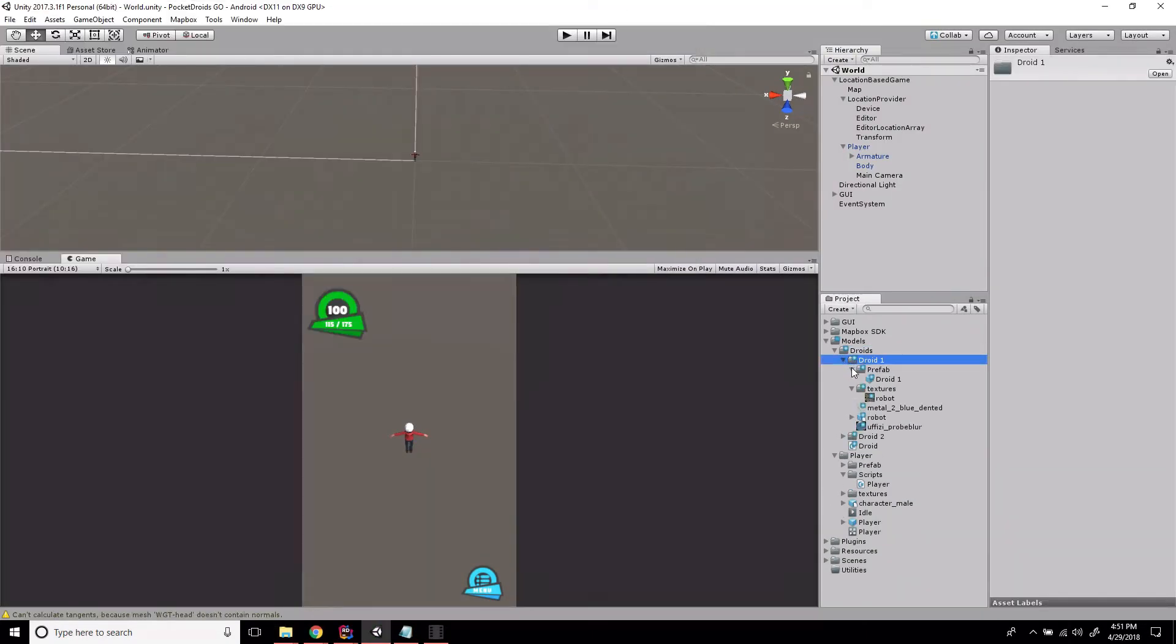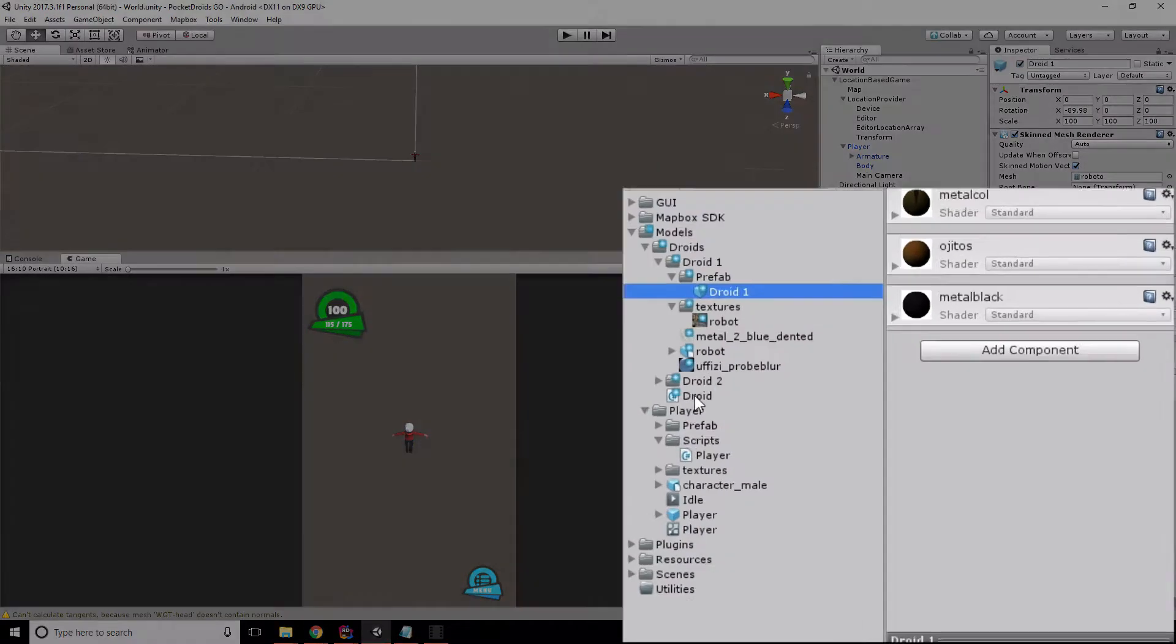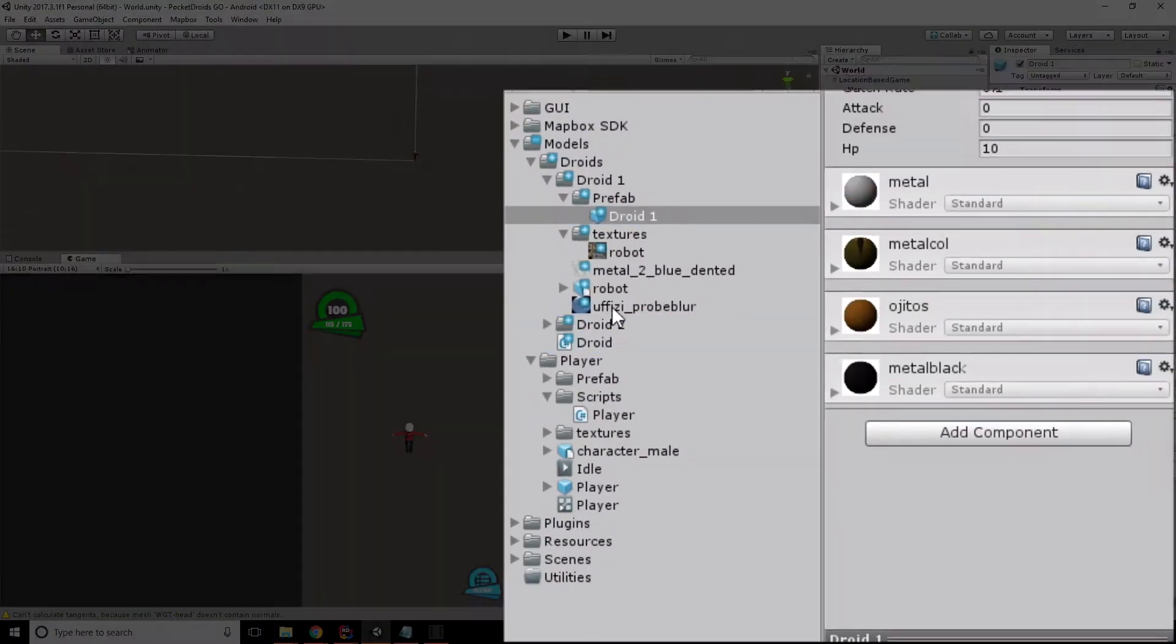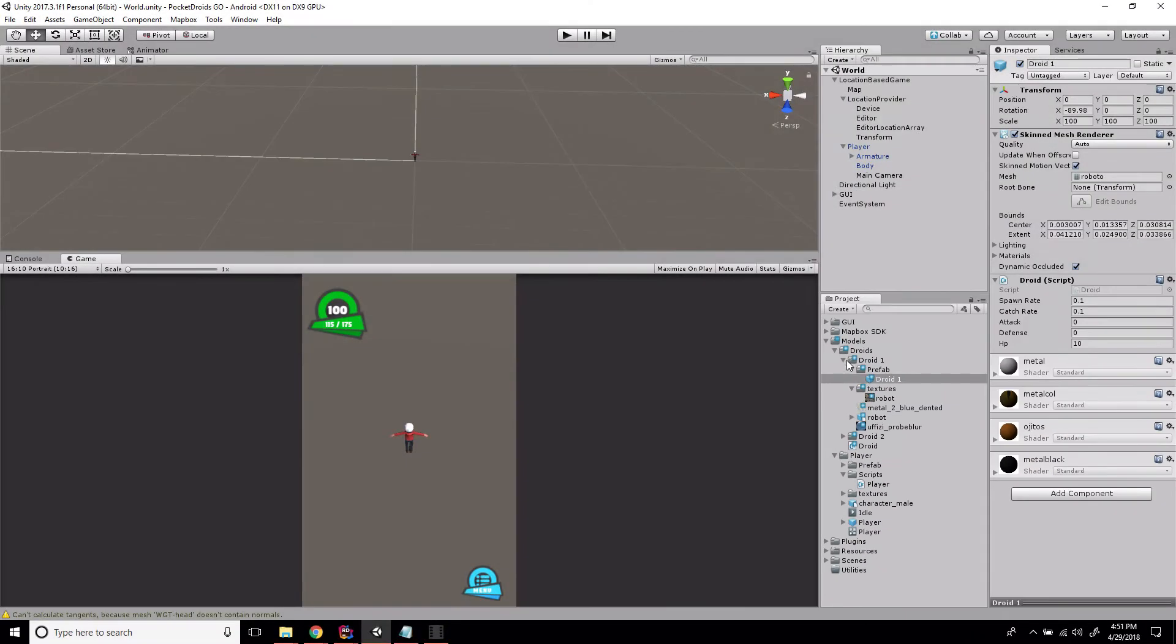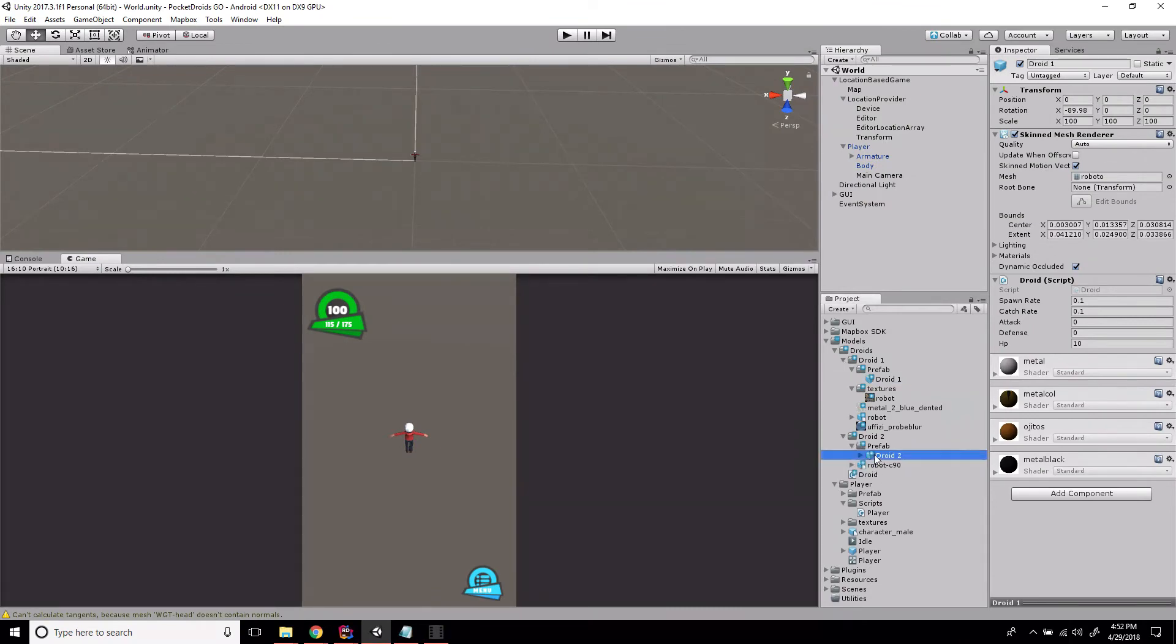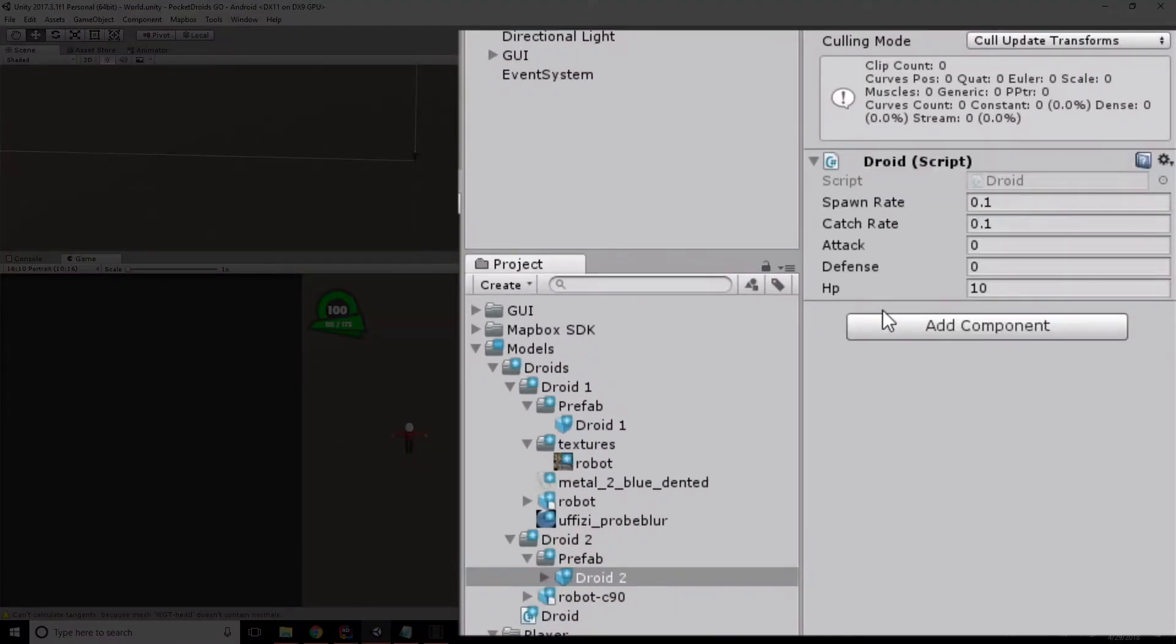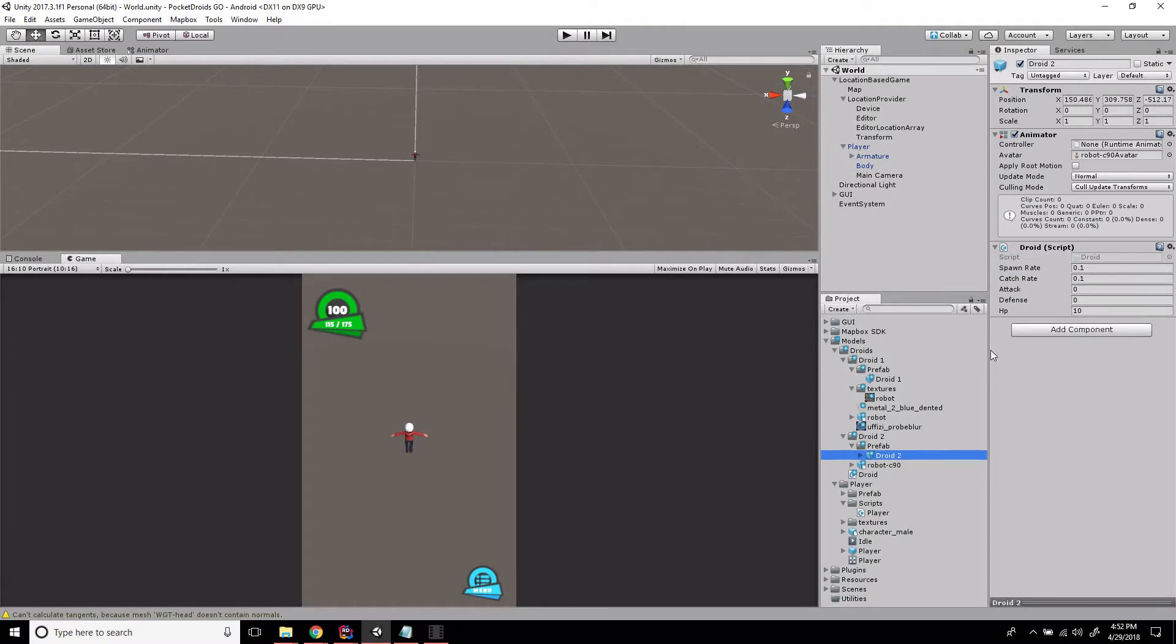Now that we've got our pre-generated models, let's go to the prefab for Droid 1 and drag this Droid script onto it. Then we'll do the exact same thing for Droid 2 and drag the Droid script on there.